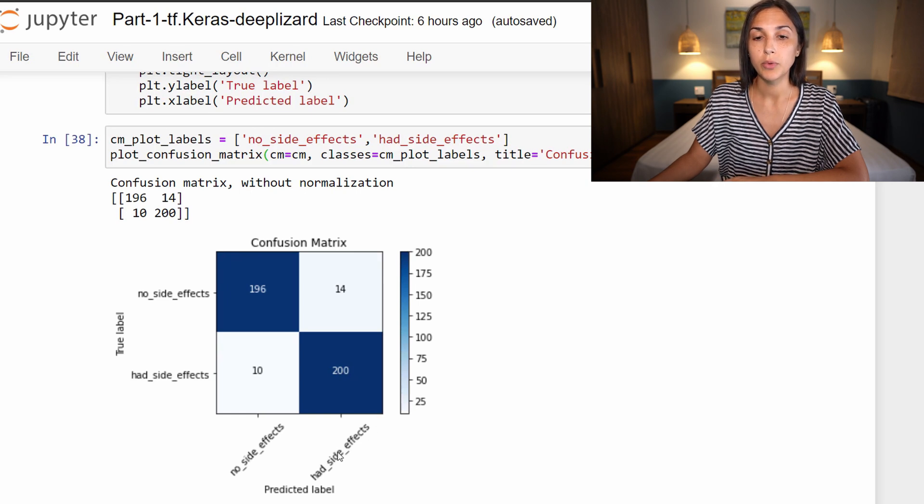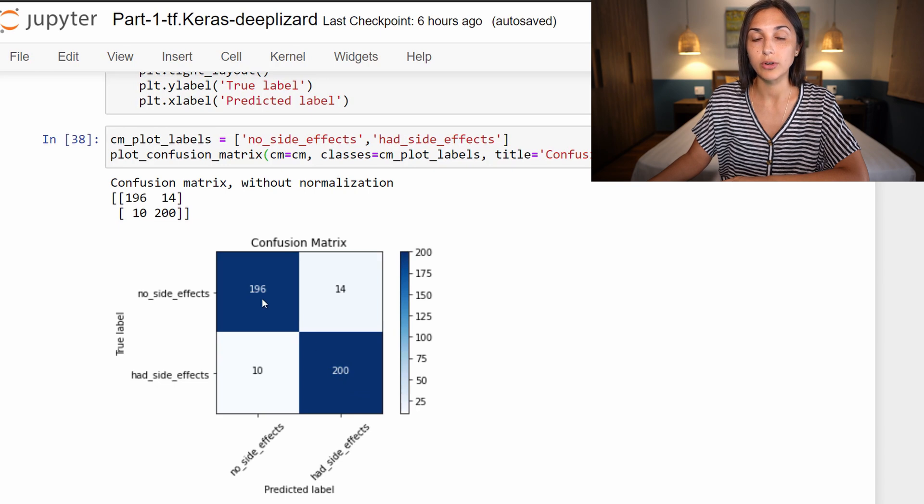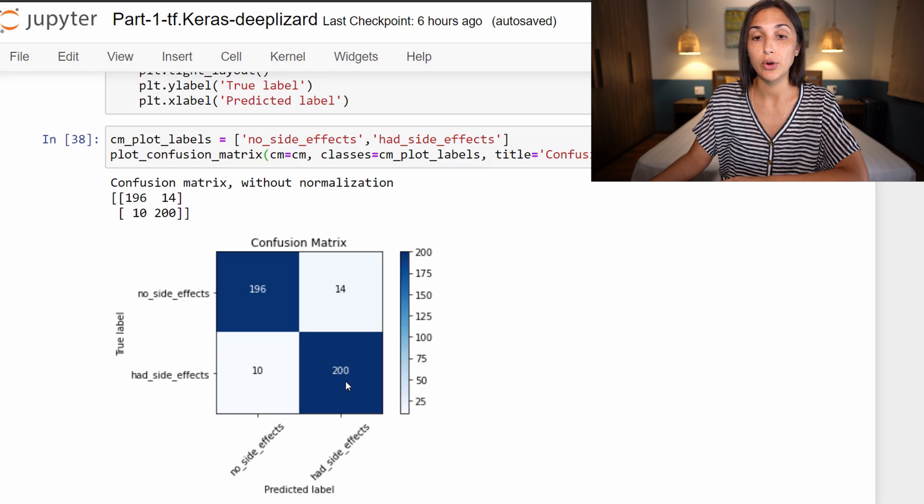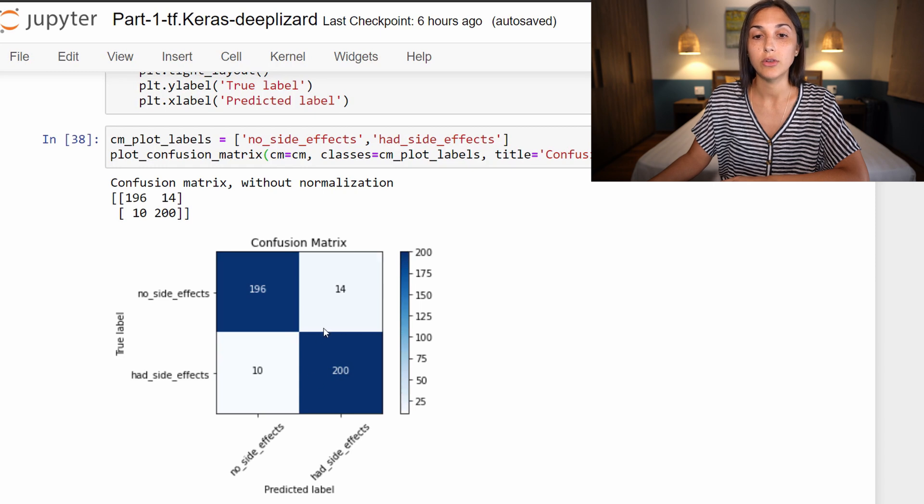We can see in total that the model predicted 200 plus 196, so 396 correct predictions out of a total of 420. All these numbers added up equal 420.